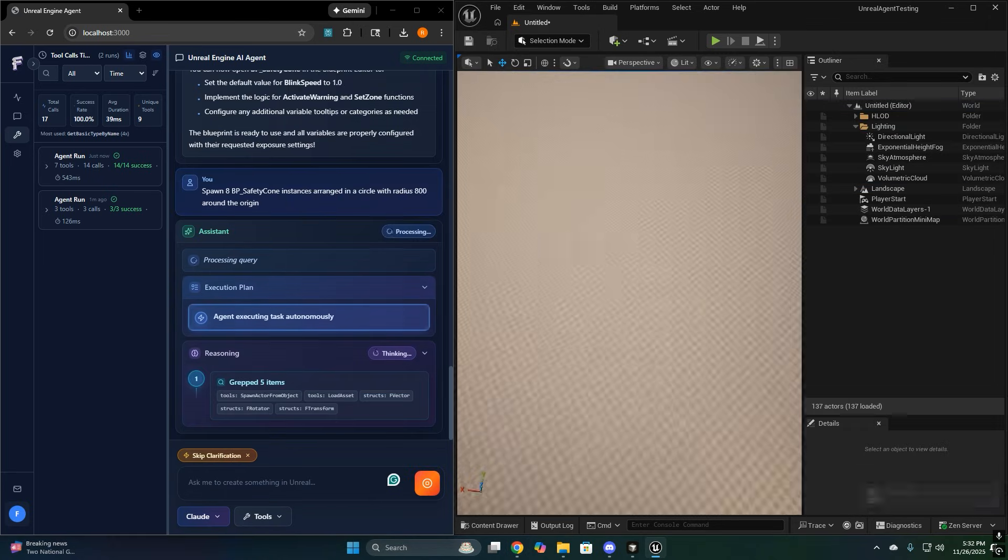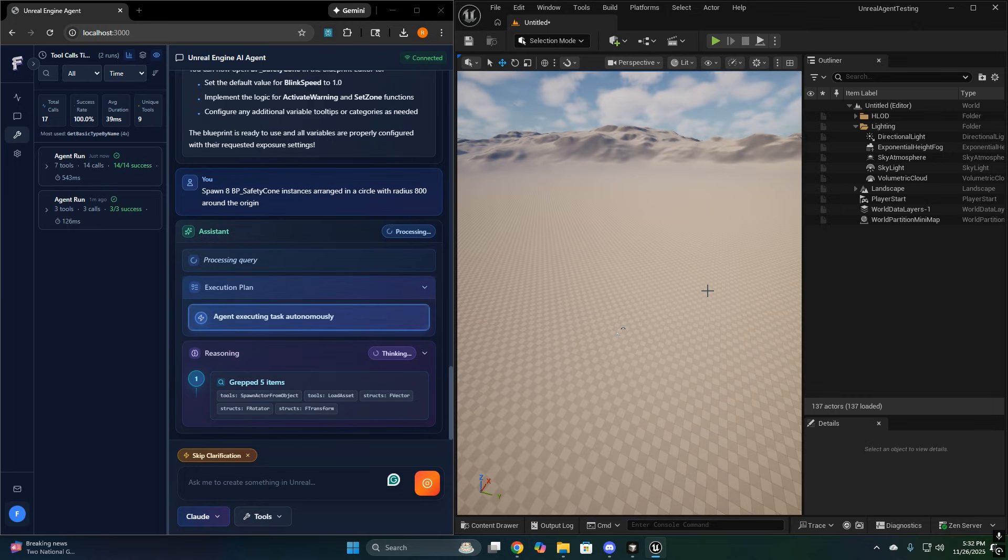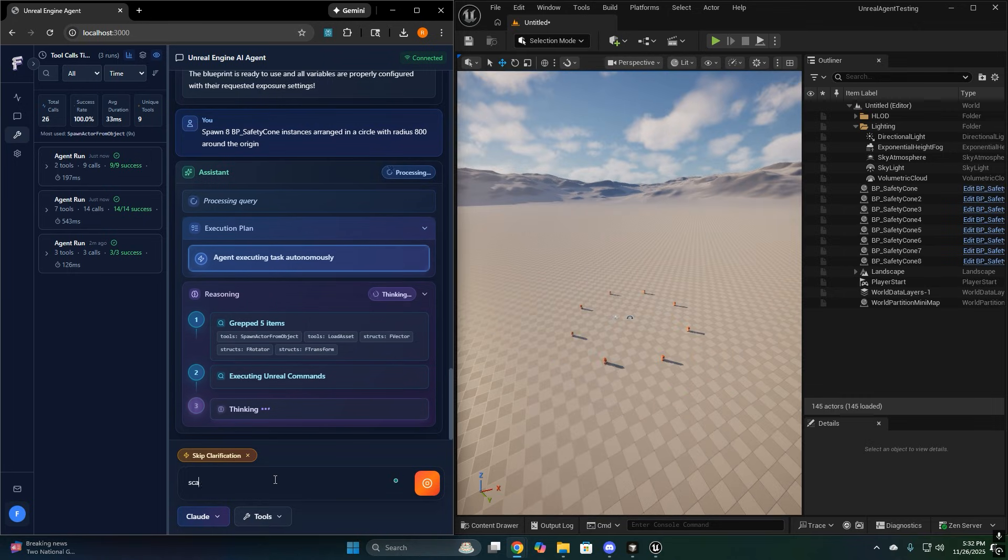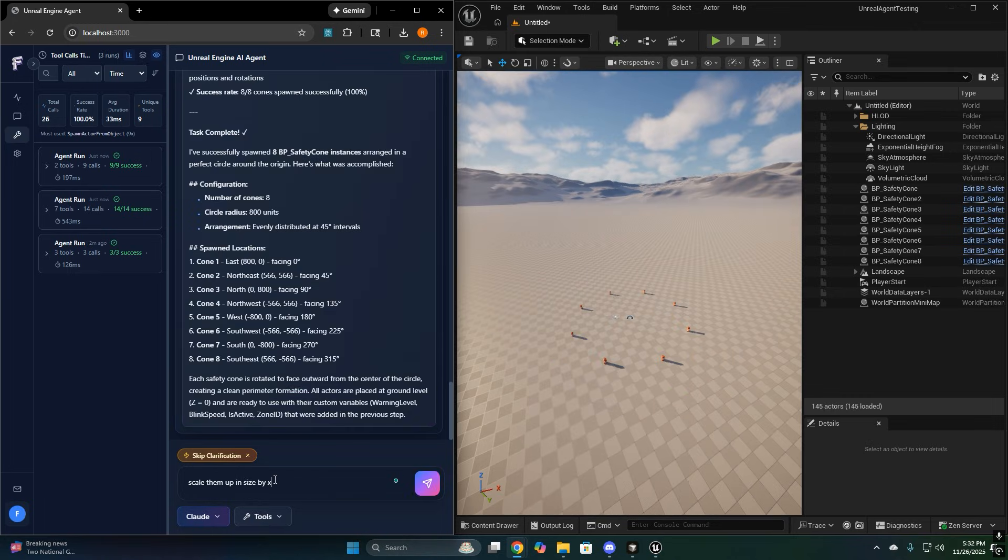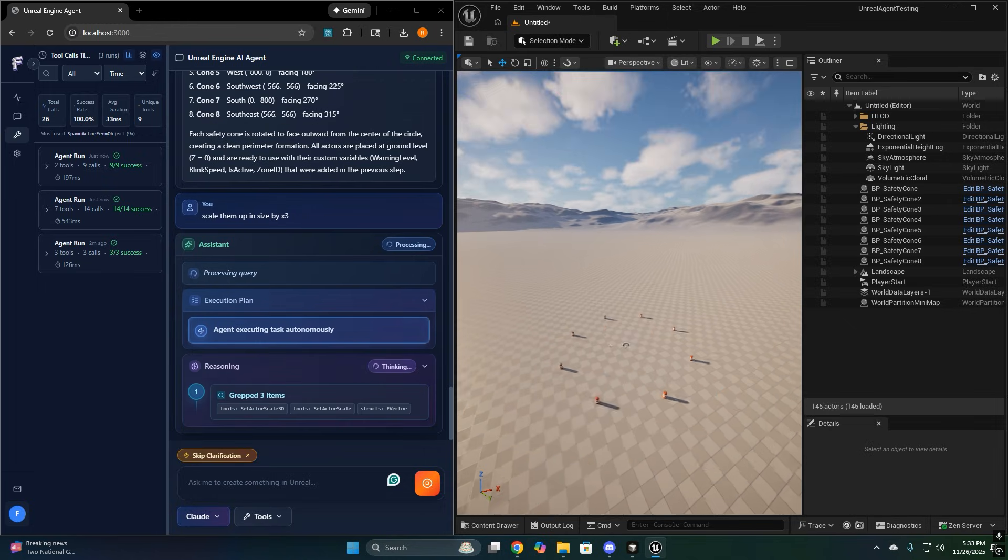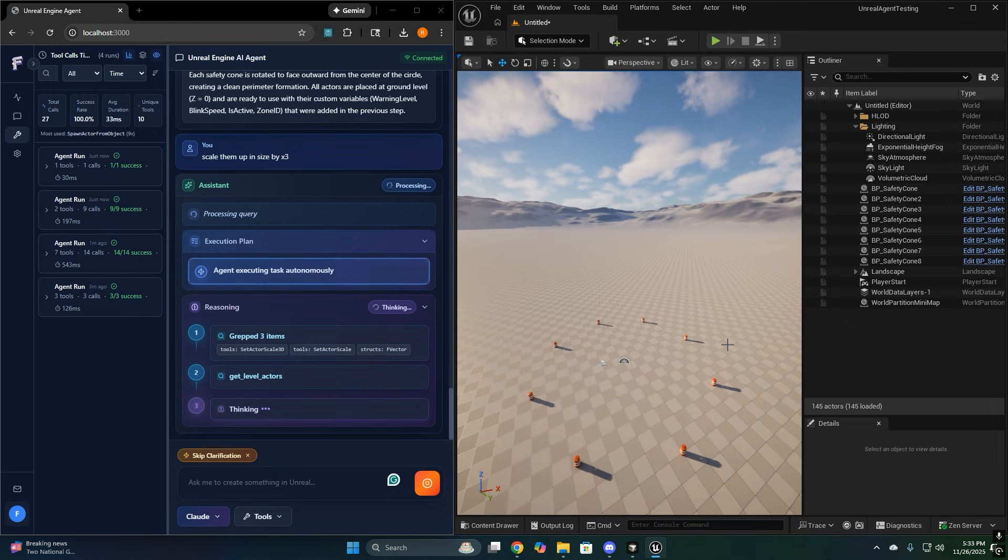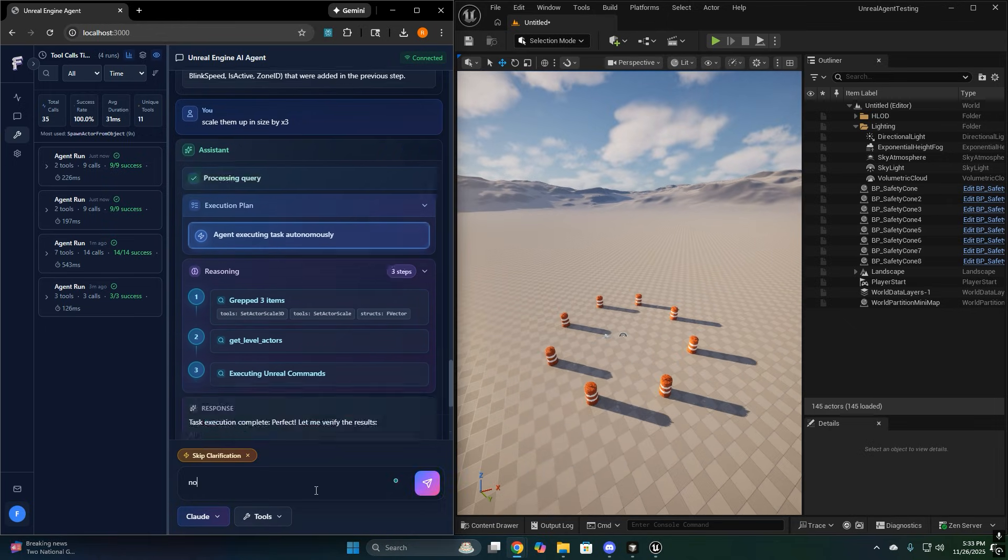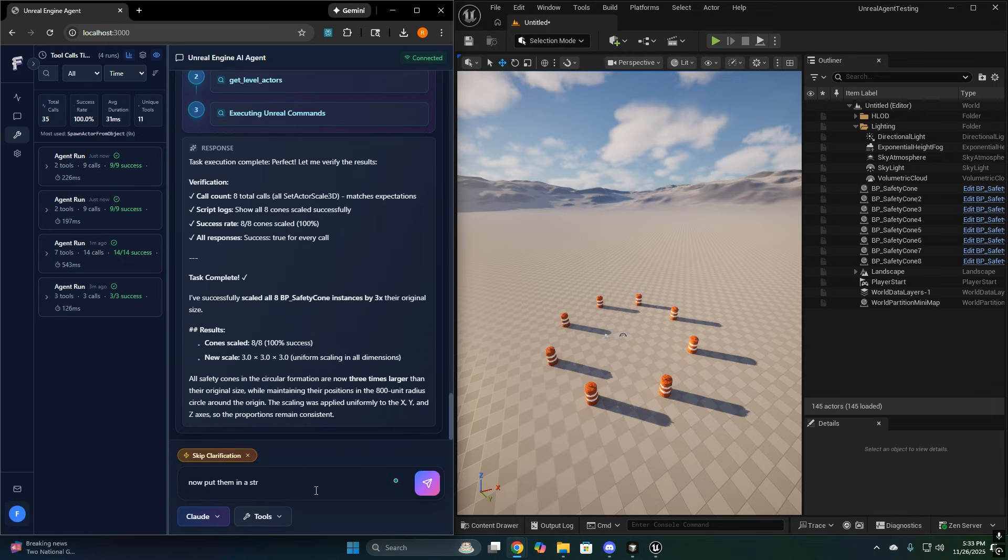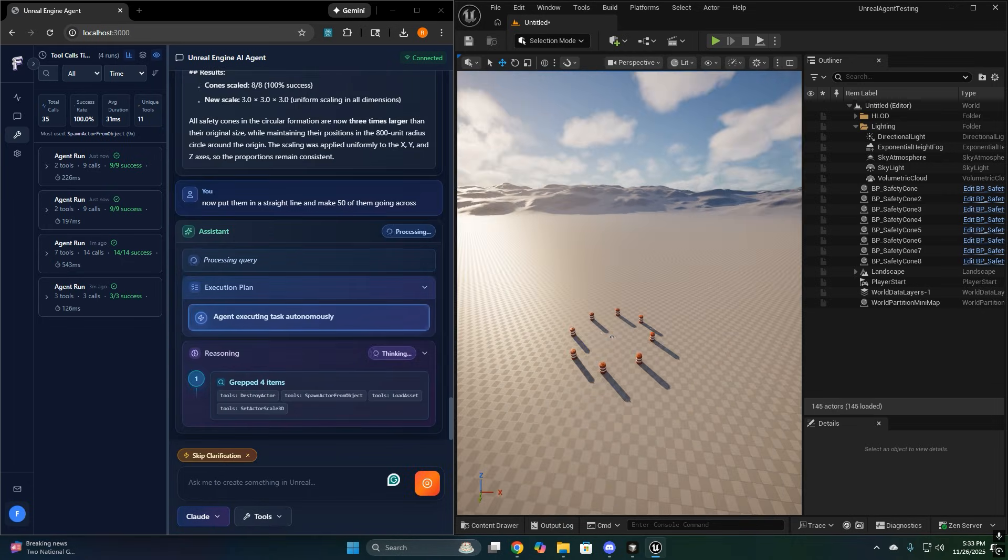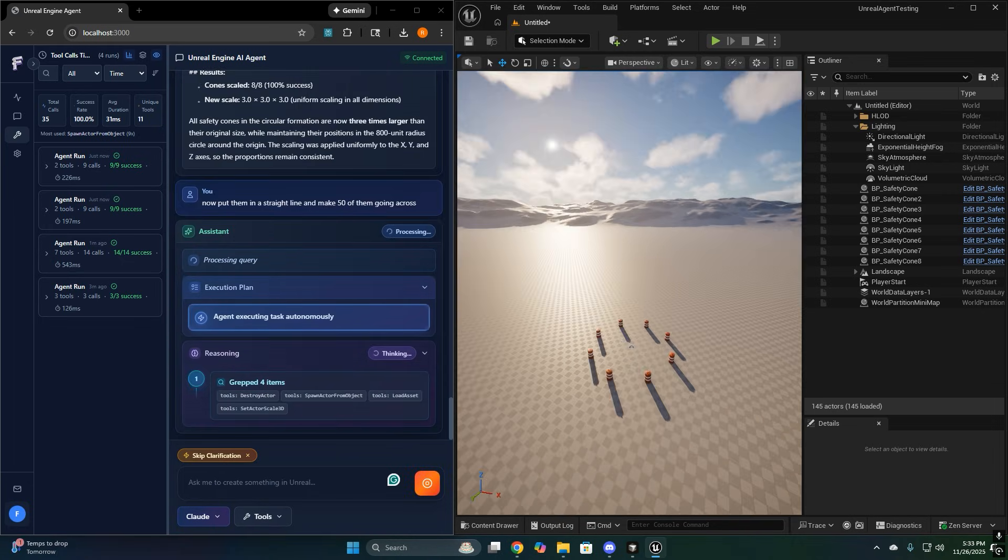So just to be clear, this is a beta version. It will not do everything. It will sometimes misunderstand vague prompts and sometimes hit tool errors. But it's not the kind of beta where it fails and you're stuck. When something breaks, it retries, adjusts, and a lot of time it gets it on the second or third attempt.